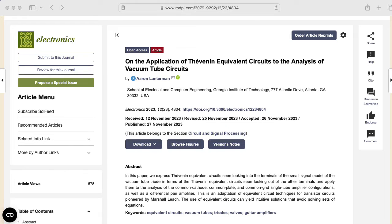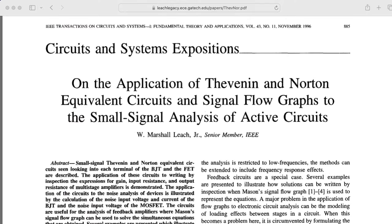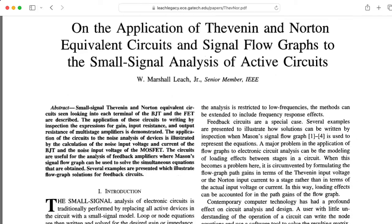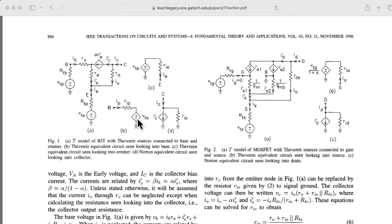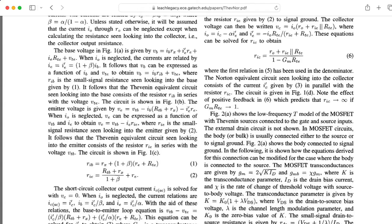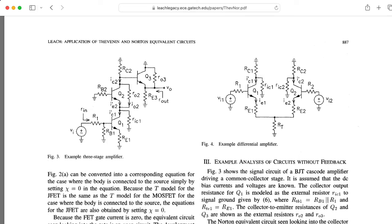The title is a riff on the title of a paper by my colleague Marshall Leach called 'On the Application of Thevenin and Norton Equivalent Circuits in Signal Flow Graphs to the Small Signal Analysis of Active Circuits.' He takes a look at BJTs and MOSFETs. Essentially what he does is he computes Thevenin and Norton equivalent circuits looking into the terminals of the transistor in terms of the Thevenin equivalent circuits seen looking out the other terminals of the transistor.